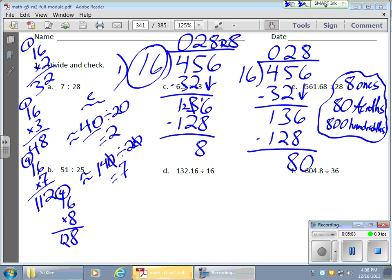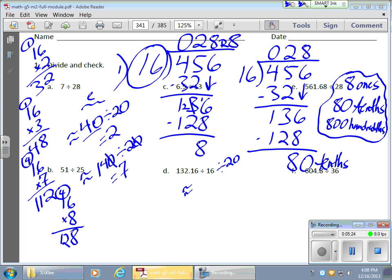8 ones equals 80 tenths, or 800 hundredths — they all go on and on, all equivalent to one another. Since this is 80 tenths, I'll label it tenths to keep track of what I'm doing. Now I can divide: how many times does 16 go into 80 tenths? I round 16 to 20, and 80 divided by 20 equals 4. So I try 16 times 4 tenths.